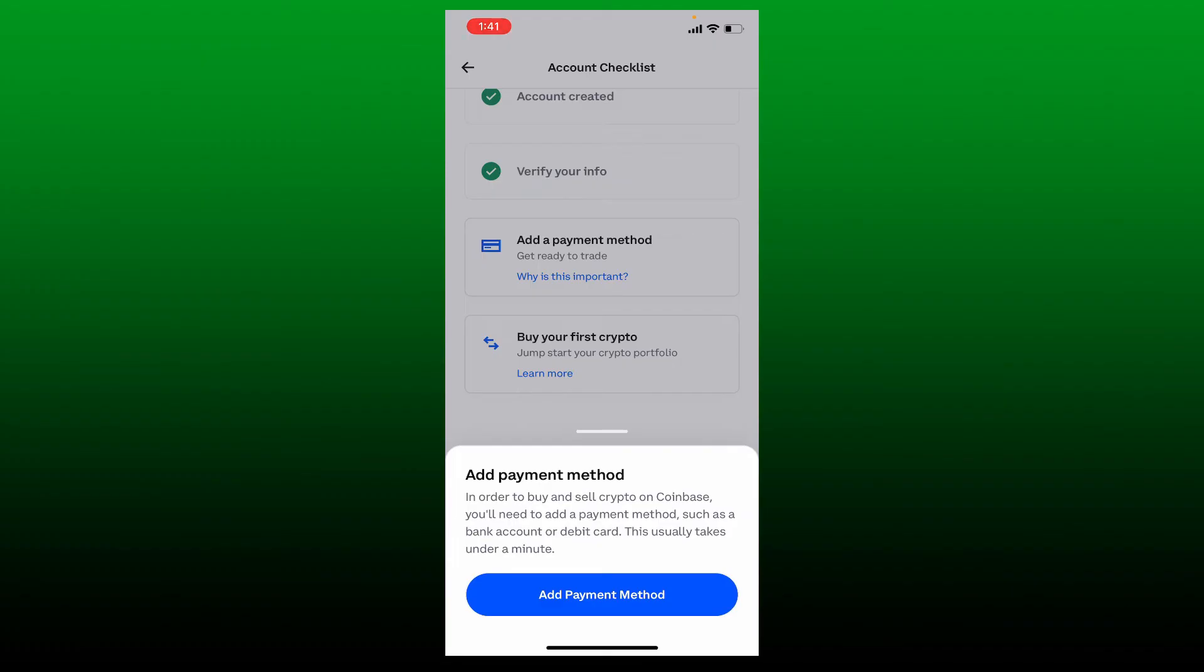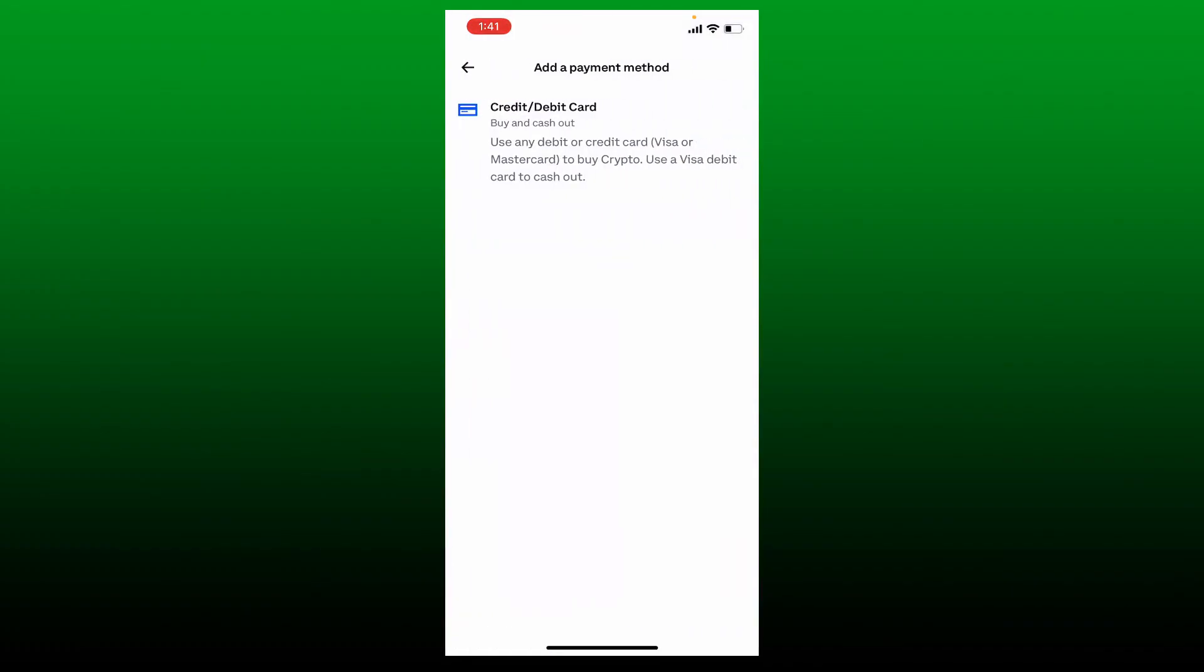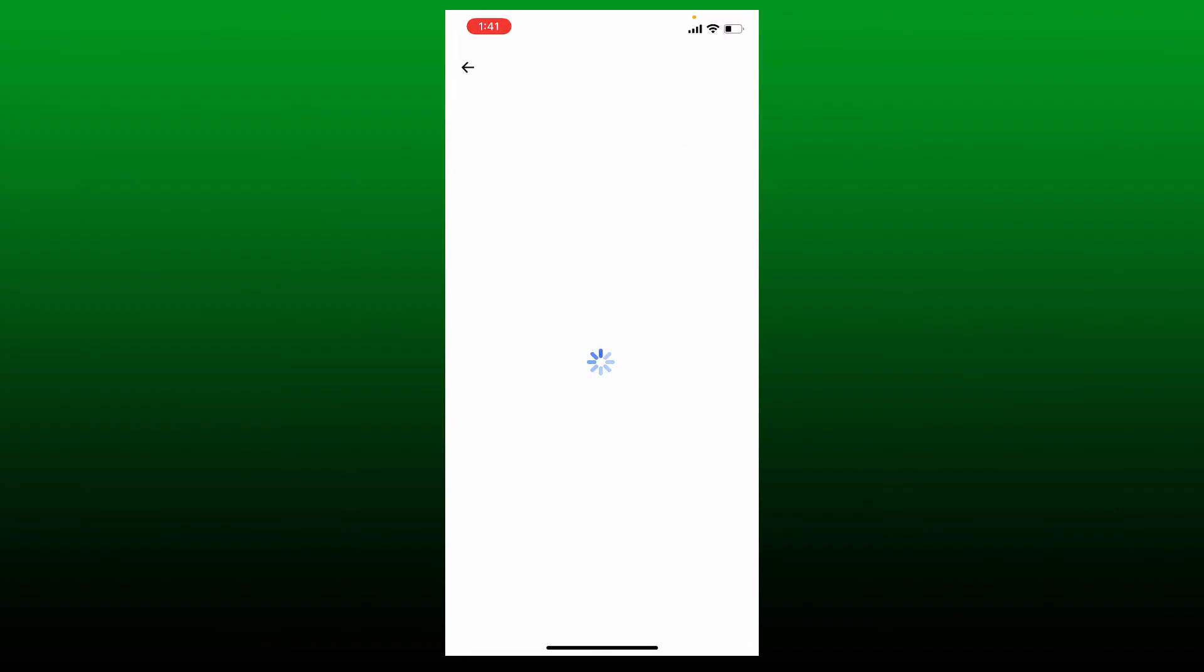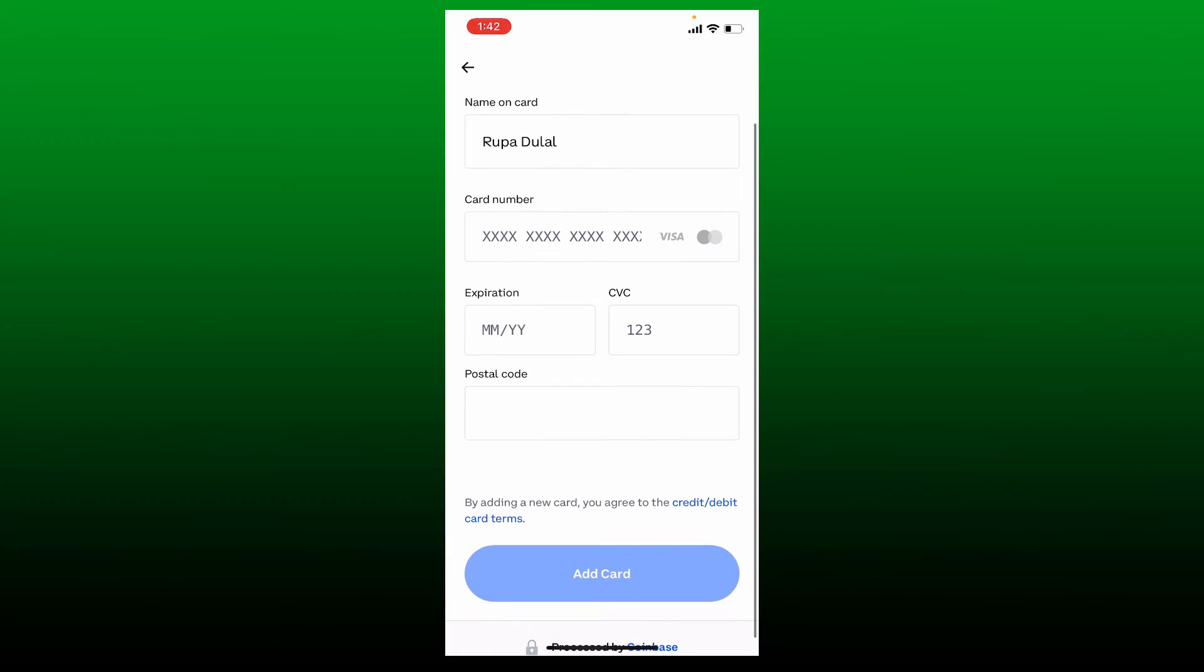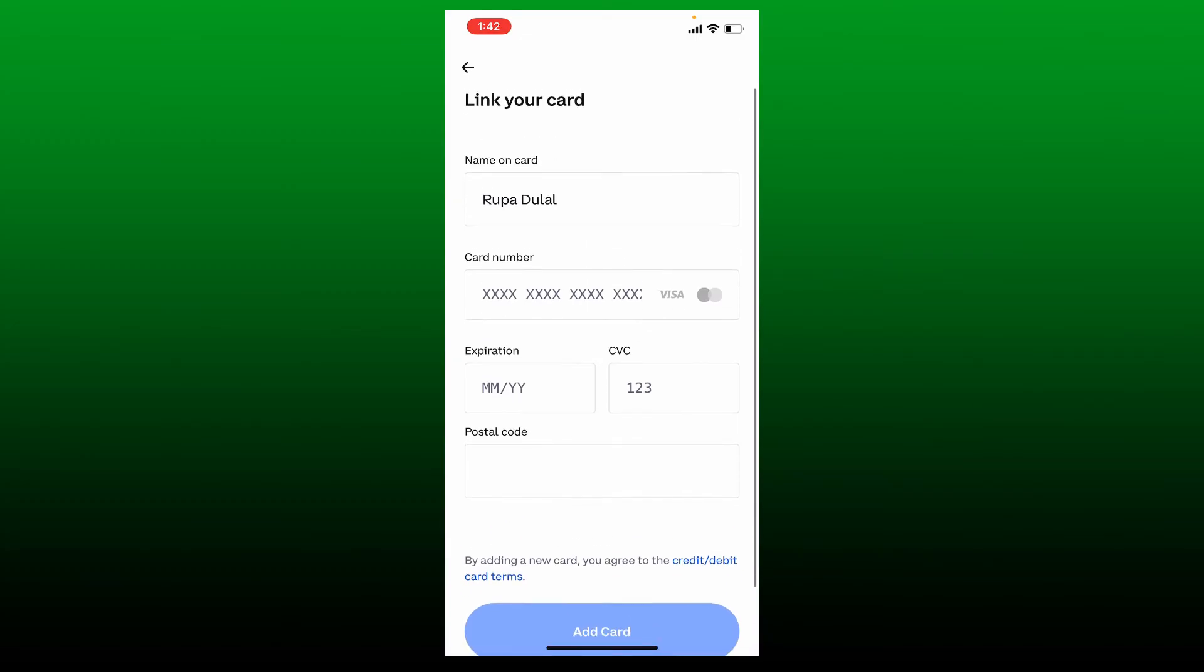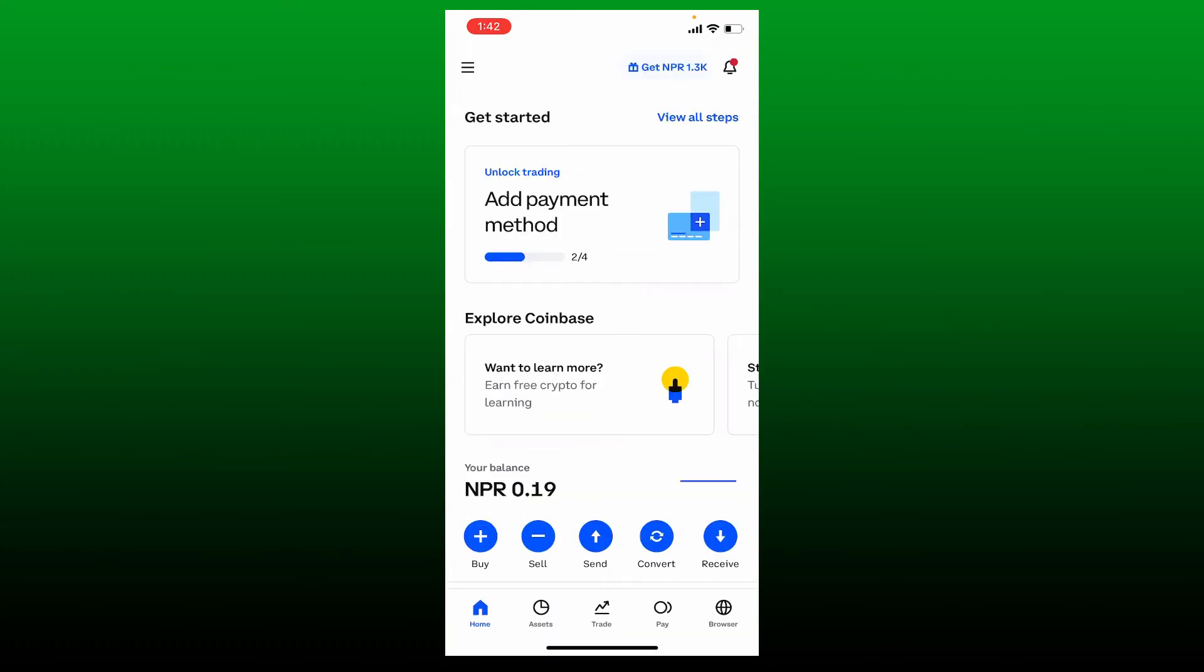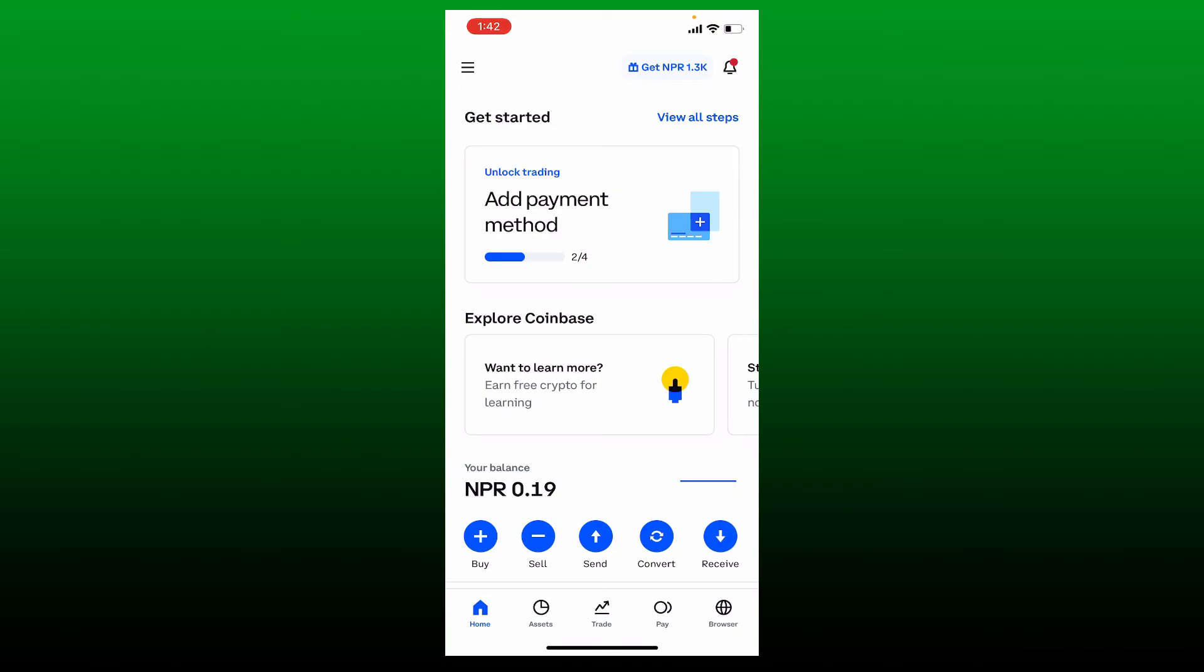Select add payment method and use your credit or debit card option, or link a bank account on your Coinbase app and enter your card information. If you don't have a payment method added, you won't be able to buy any coins or assets on Coinbase.